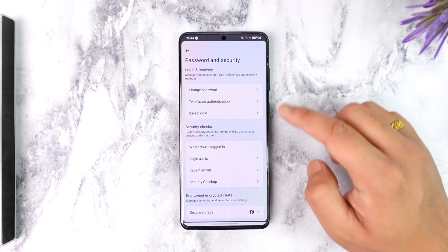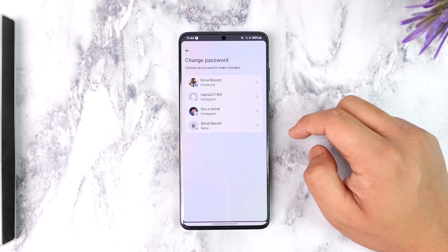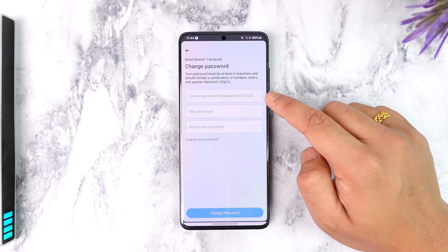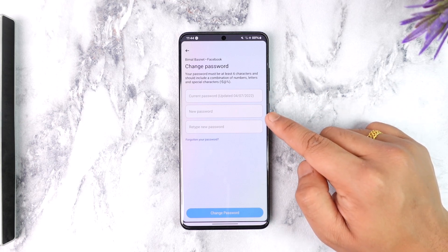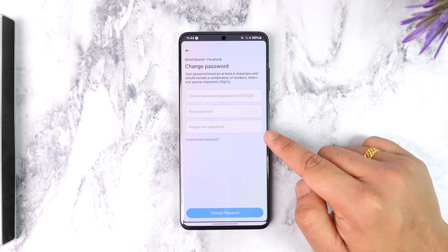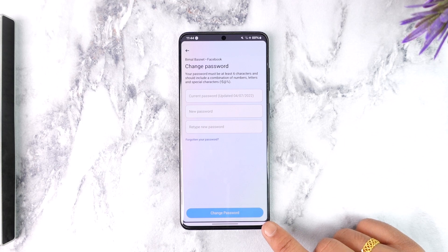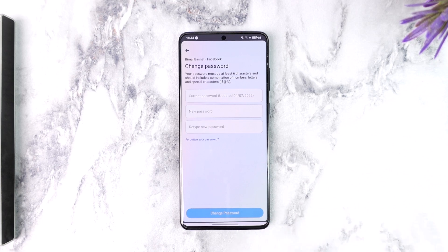Once you've done that, go to Password and Security, tap on Change Password, and select your Facebook account. All you have to do is simply enter your current password, then enter the new password, re-enter the new password, and tap on the Change Password option. Your password will be successfully changed.